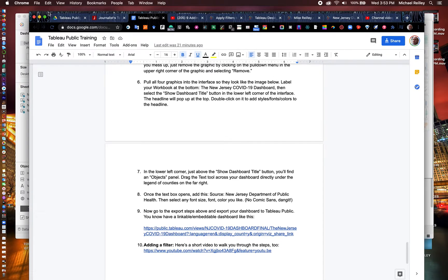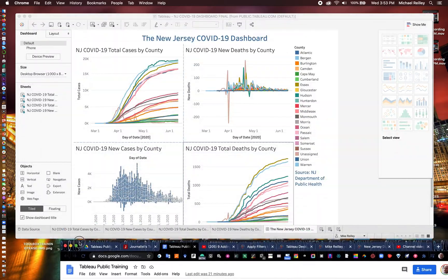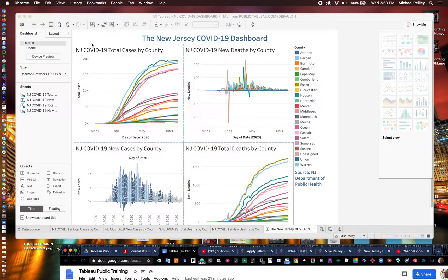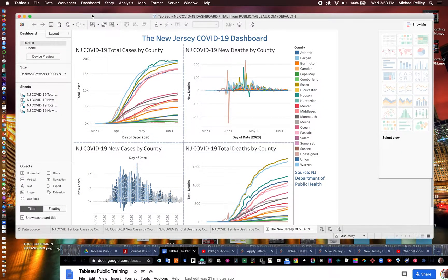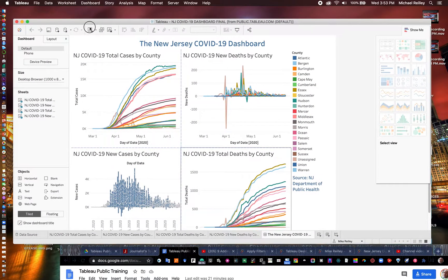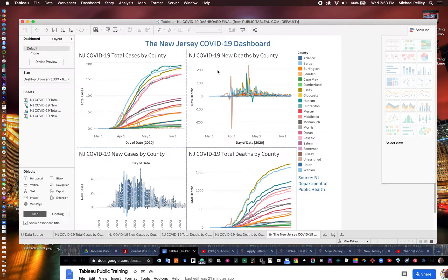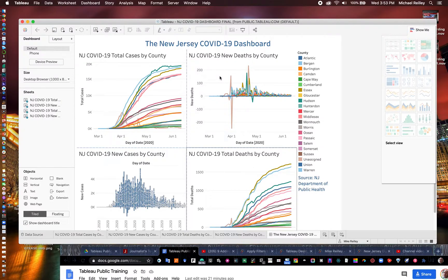So go to Tableau Public and find your dashboard. It's right here in Tableau Desktop. And to start the filtering process, just double-click on one of the graphics.